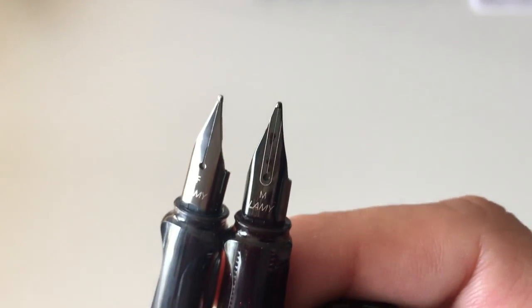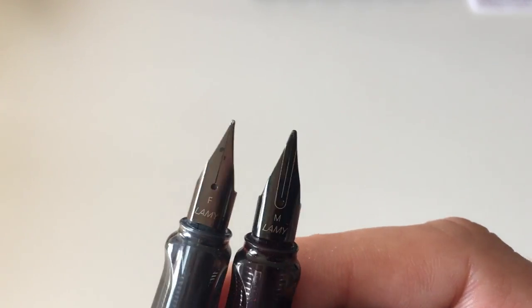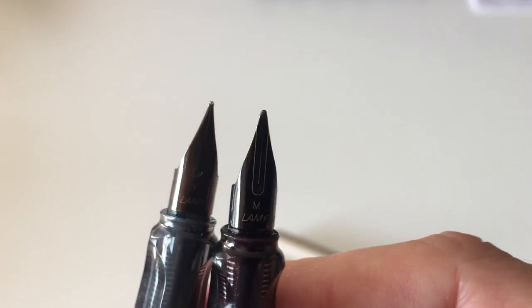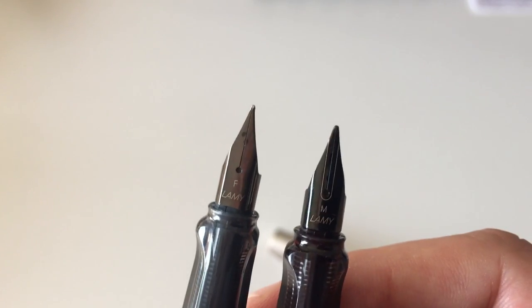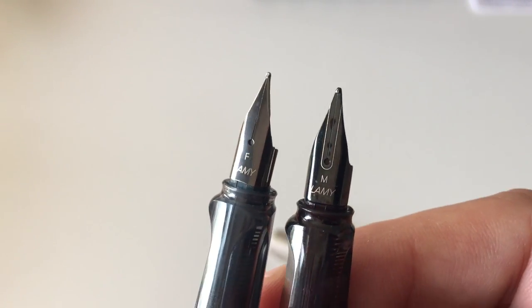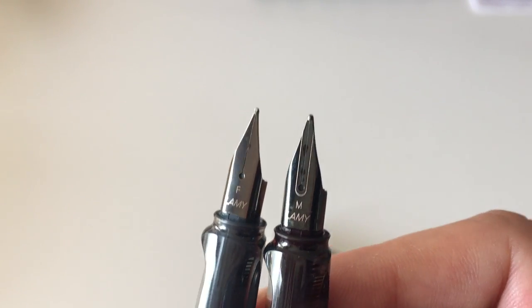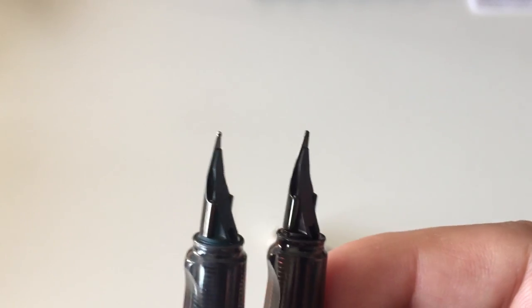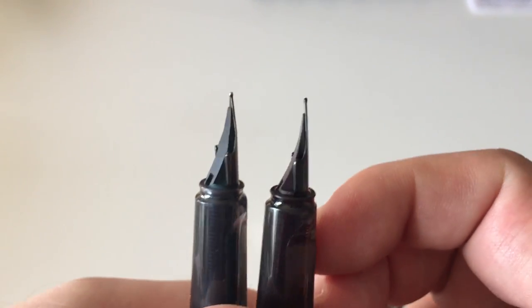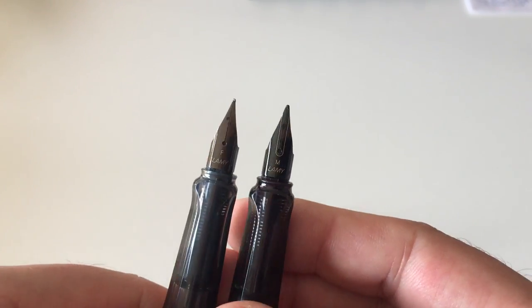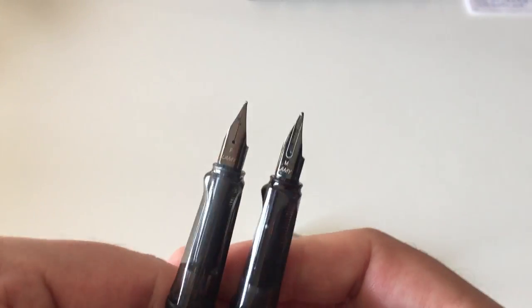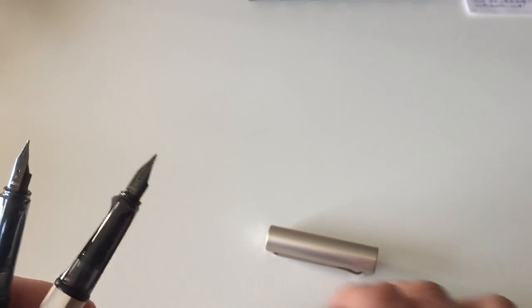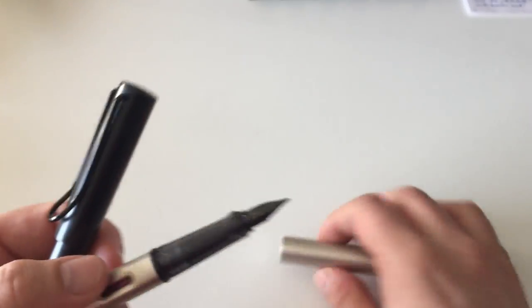This coated nib here has a deeper black appearance, and this is the standard Z50 here on the All-Star, which looks slightly different. So these are the differences between those two pens. Writing-wise, I find them to be almost pretty much exactly the same.